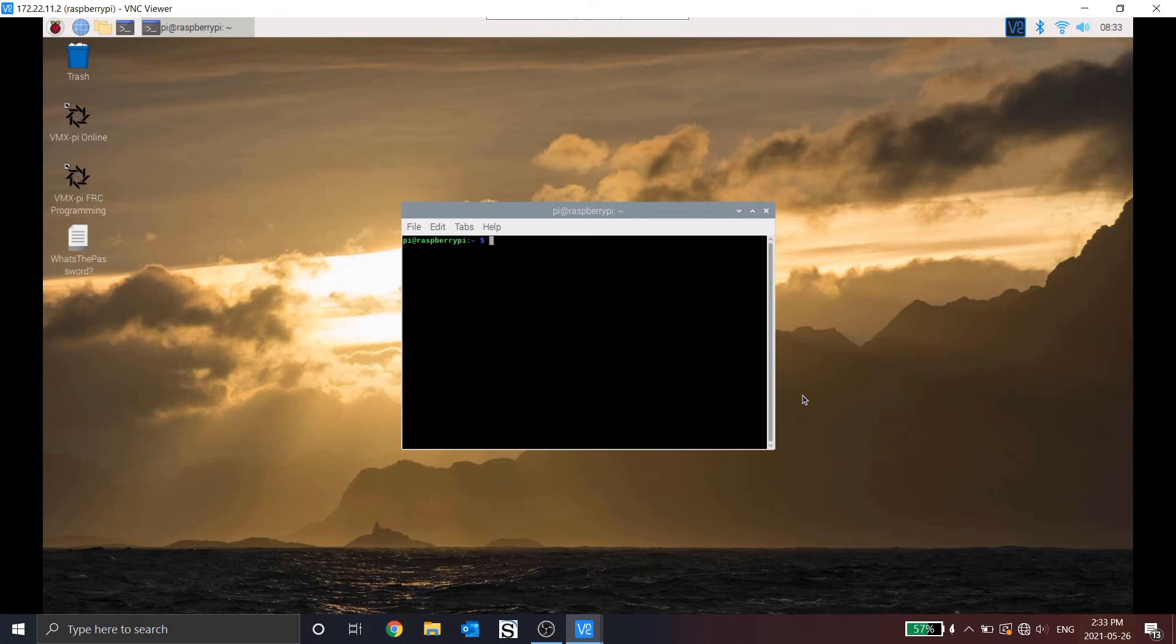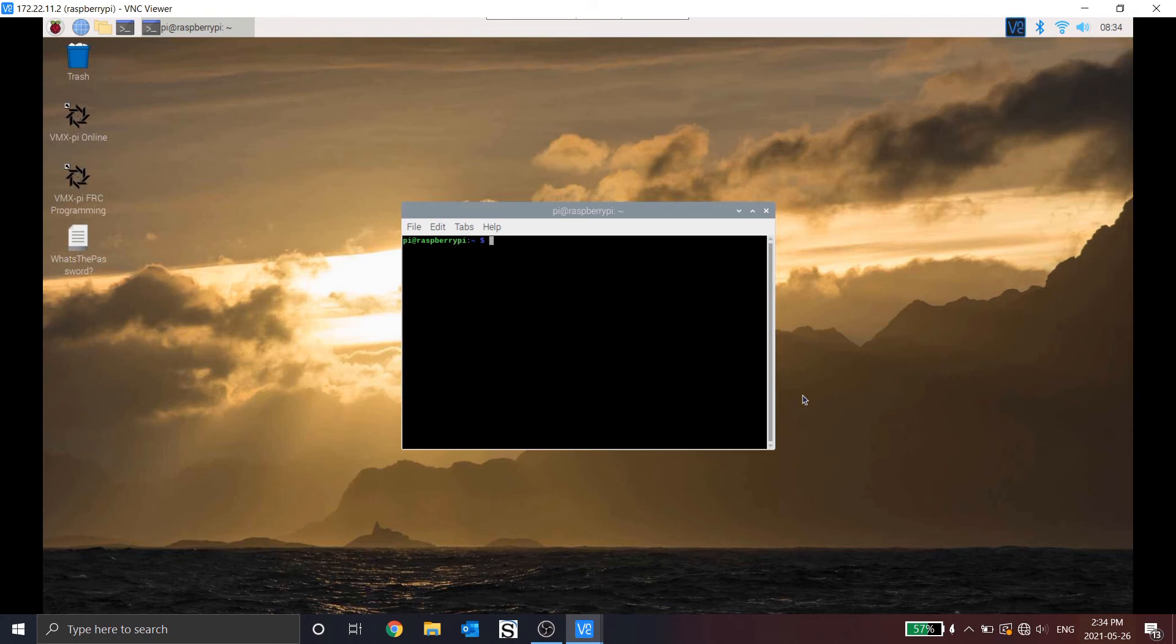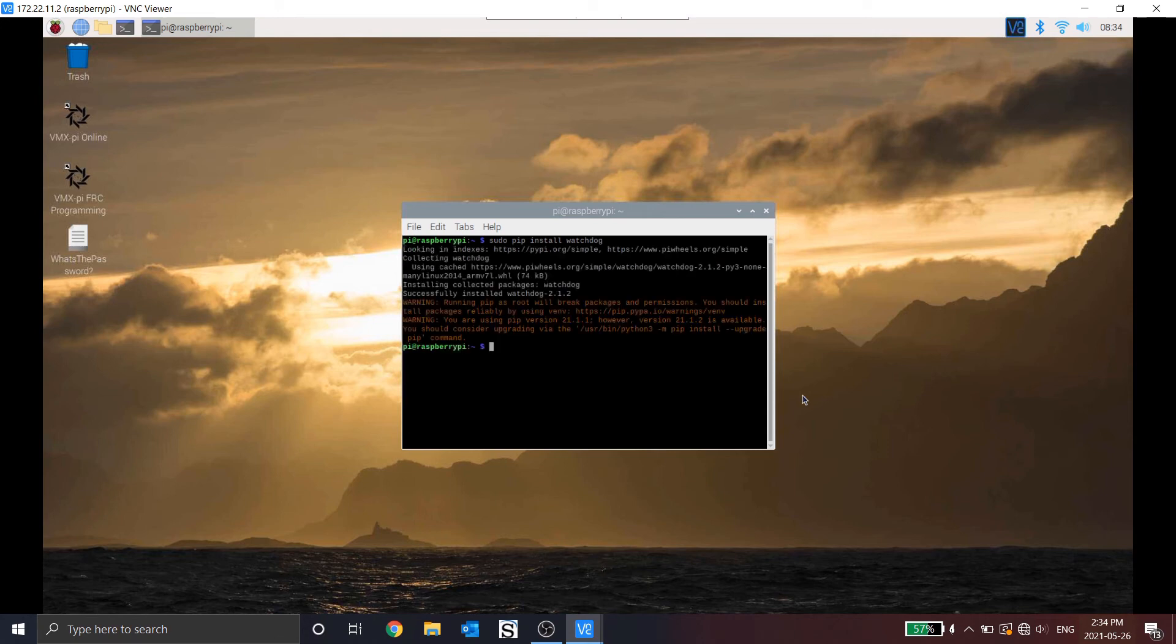Now, the last package that we want to install is the watchdog. The watchdog will be used because the network tables and pyzbar don't interact with one another perfectly, which causes issues and loss of communication. So what we need to do is create a barcode script that reads the barcode and then writes to a file. Now, we'll create a watchdog separately that will be running all the time that will read if there is a change in or a modification in that file. We'll read the file and then update the robot with the current values. So let's download the watchdog. And the watchdog is now installed.